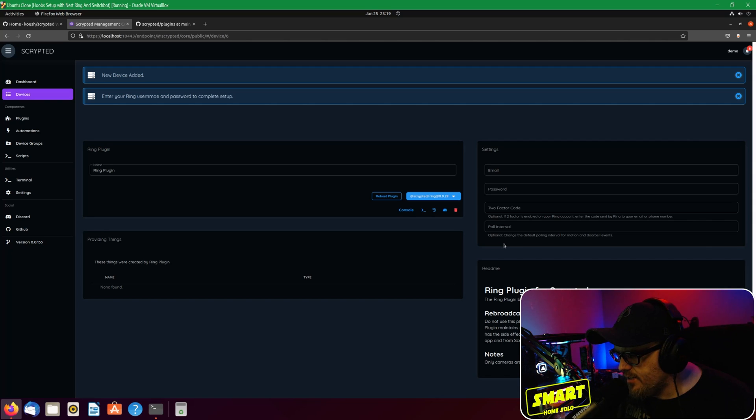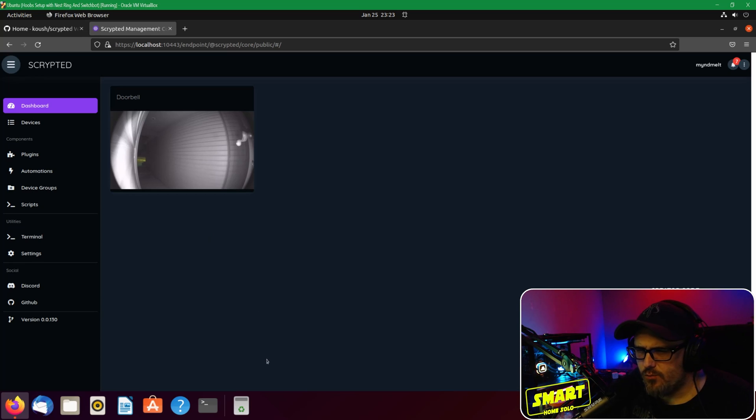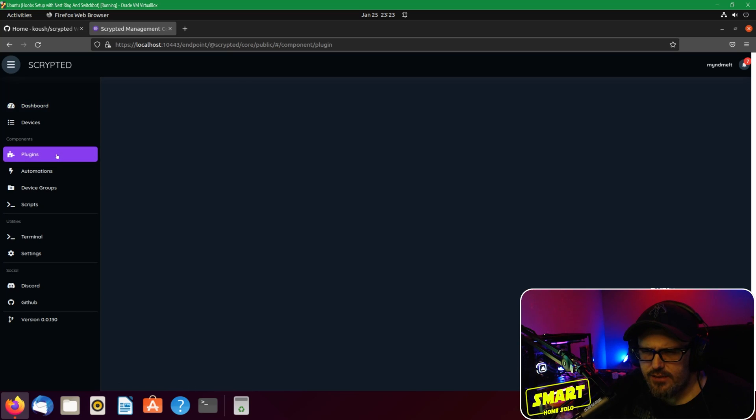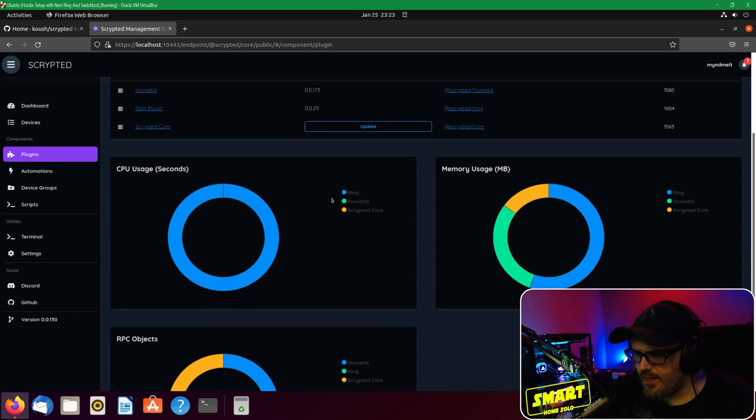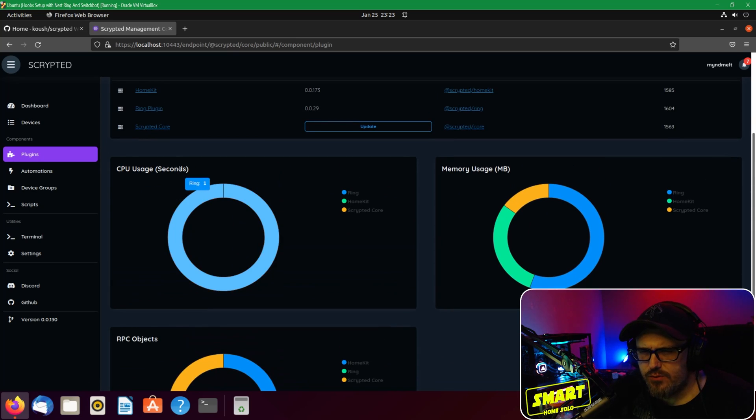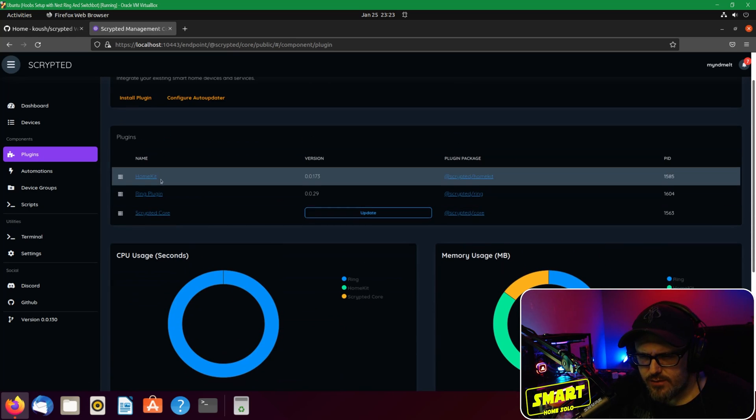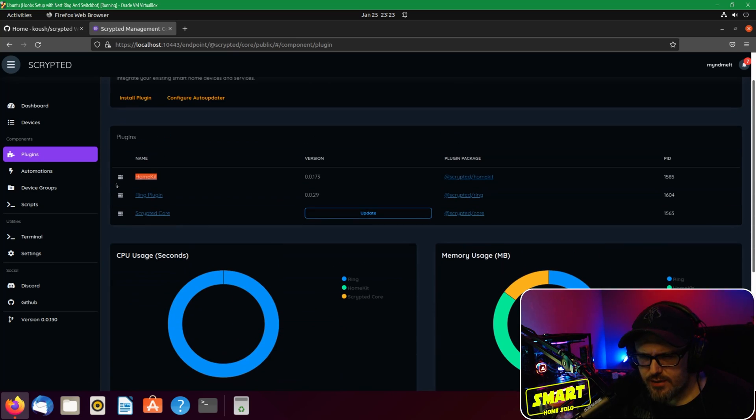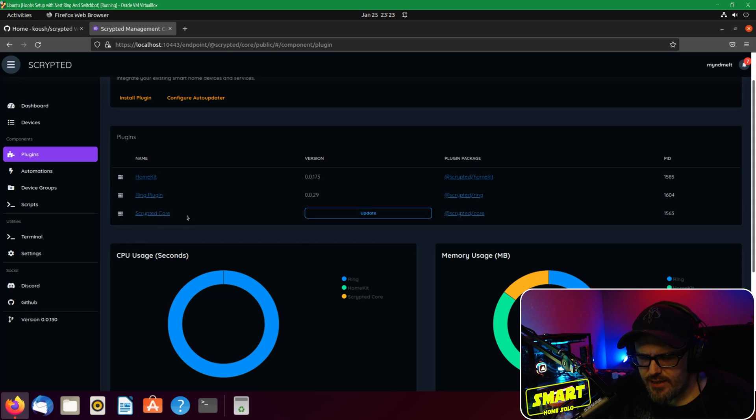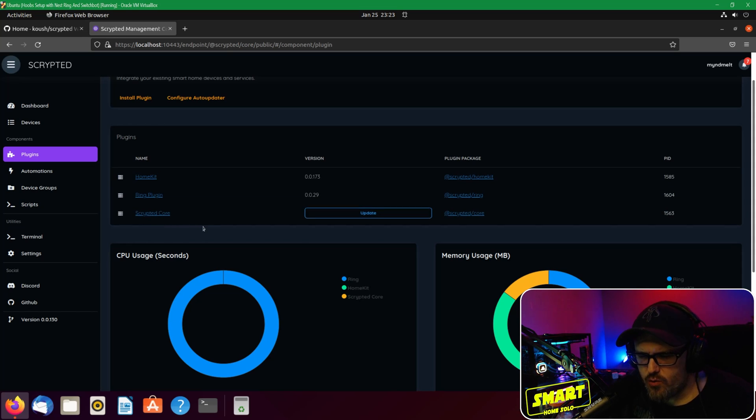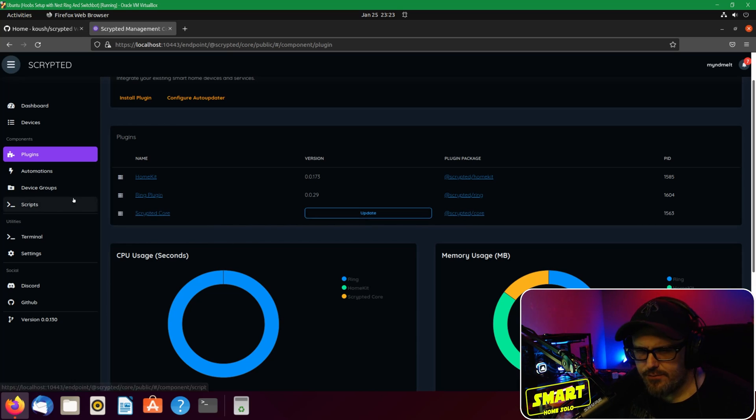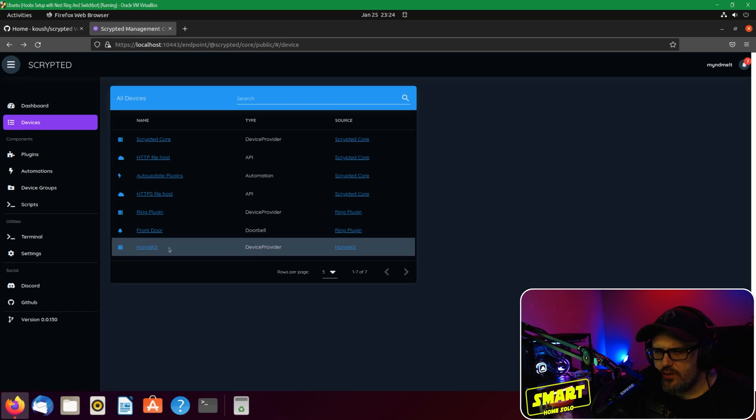Okay, so now we are back on my working VM. You can see my doorbell here. You can see if we go to plugins, we have different plugins installed here - we've got HomeKit, we've got Ring, and we've got the Scrypted Core service which has to be there. Looks like we actually have an update, I'll have to check that out.